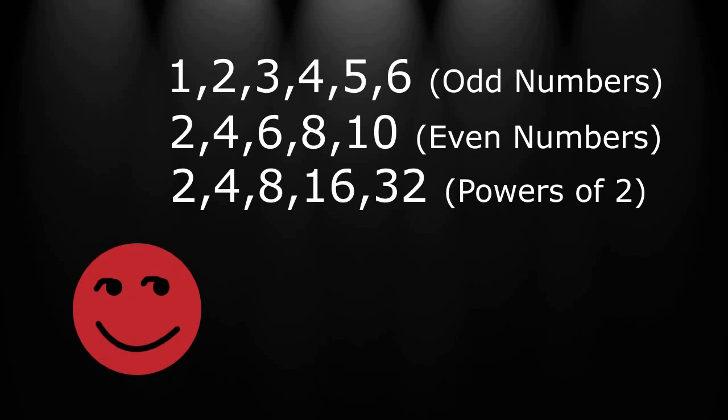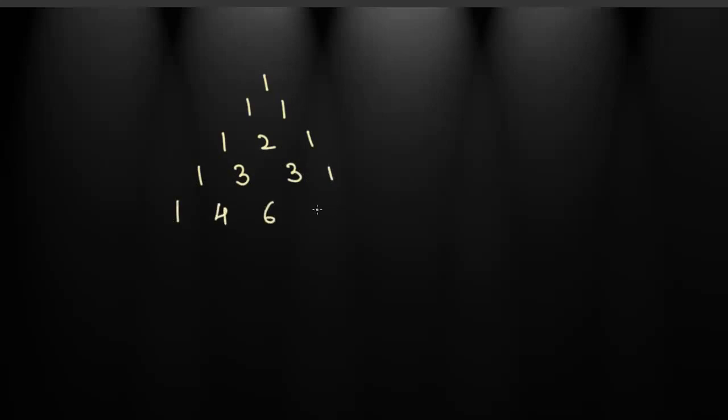Consider this triangle. Okay, let's explore the Pascal's triangle. Pascal's triangle is made by adding the upper two terms like this. 1, 1, 5, 10, 6 plus 4 is 10, then 5, then 1. Let's explore this triangle.